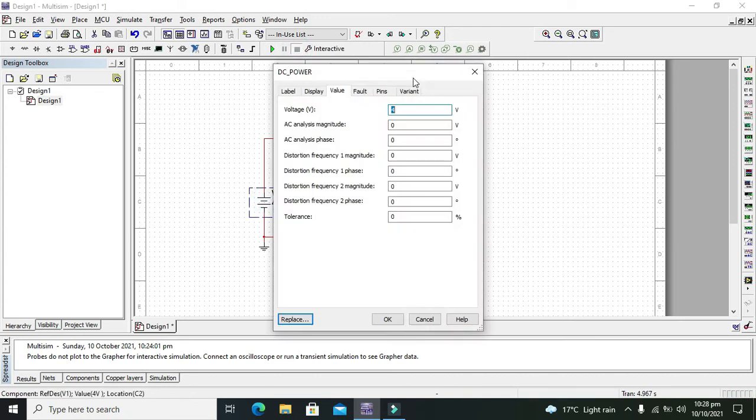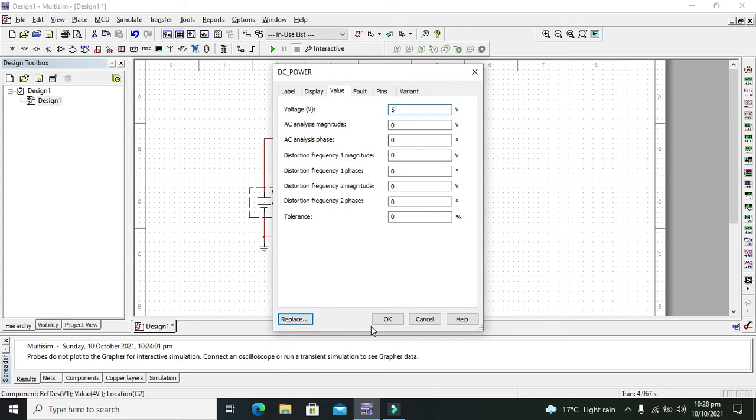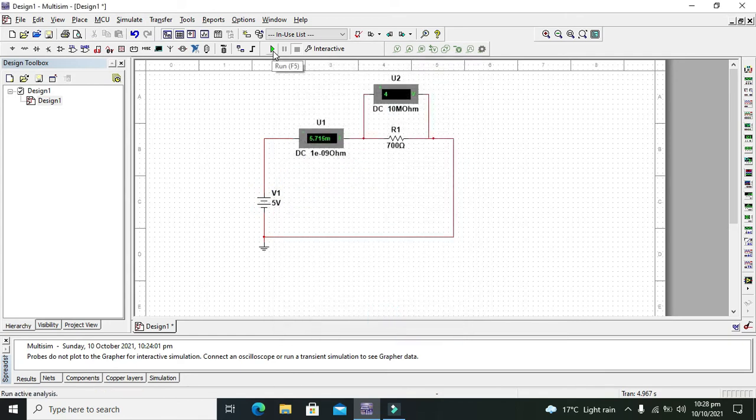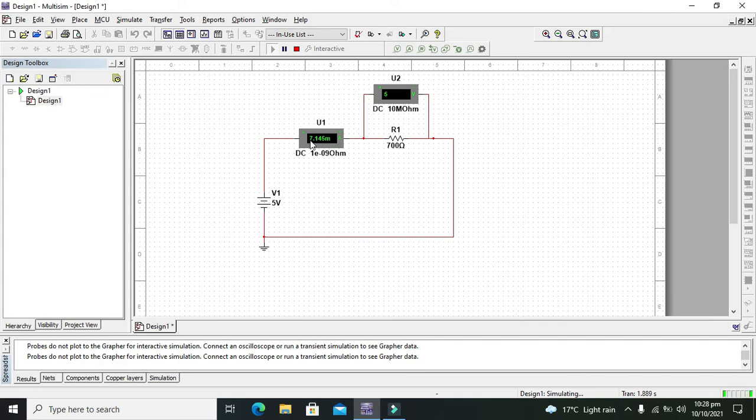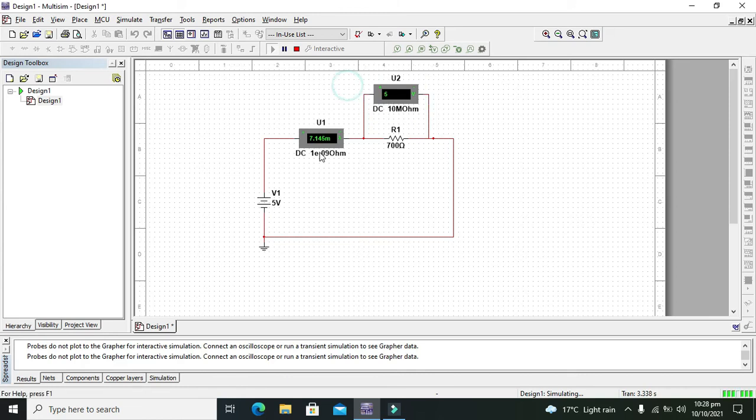Now we will change the voltage and we will run it. Now you can see that rather than 5.7 milliampere we are getting 7.1. Means that if we are going to increase the voltage the current is going to be increased.